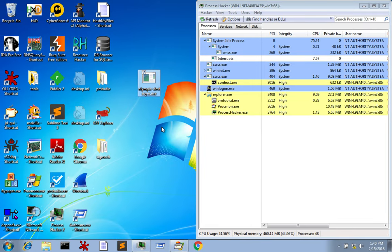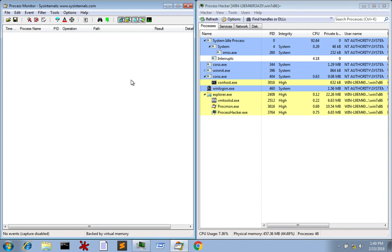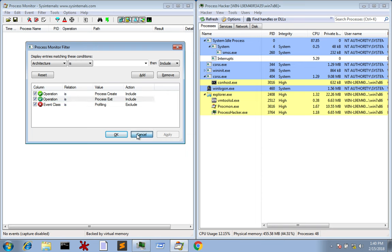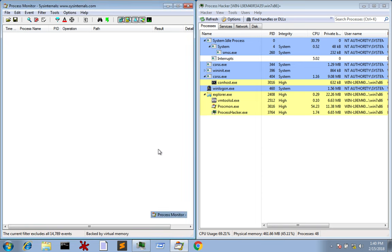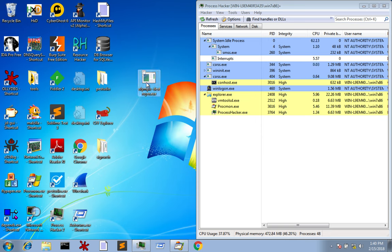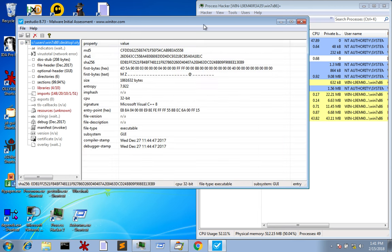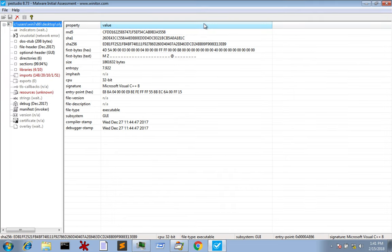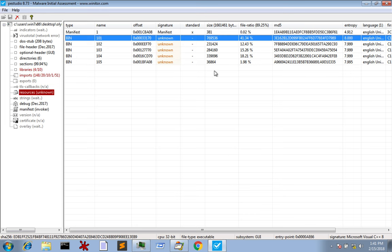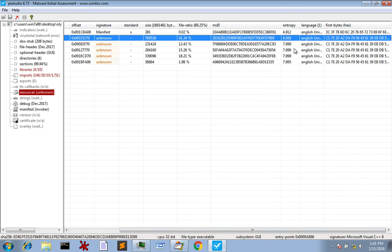I've got the sample on my desktop, Process Hacker running, and Process Monitor running with filters set up for process creation and exit. One of the tools I really like to use first when performing any analysis is PE Studio, written by Marc. It gives you very quick initial analysis of what malware might be up to. One of the things I always look at is the Resources section. You can see here in red it says Resources Unknown — there are five resources with the signature of Unknown which make up the majority of the file. It gives you the MD5 hashes, and you can also see they have a high entropy ratio, indicating these samples are probably packed or encrypted in some format.